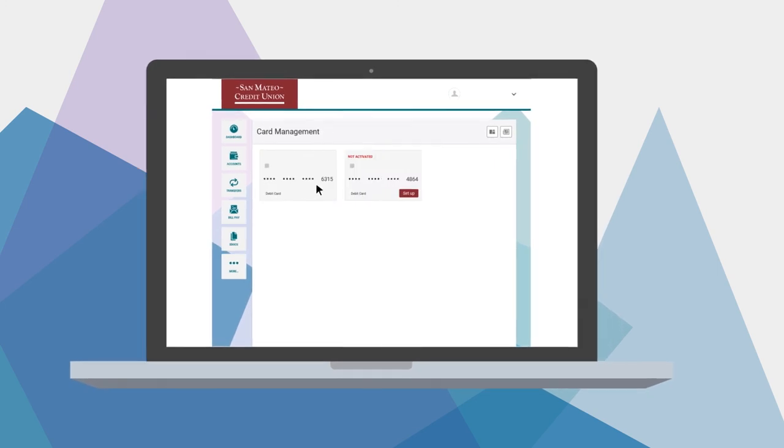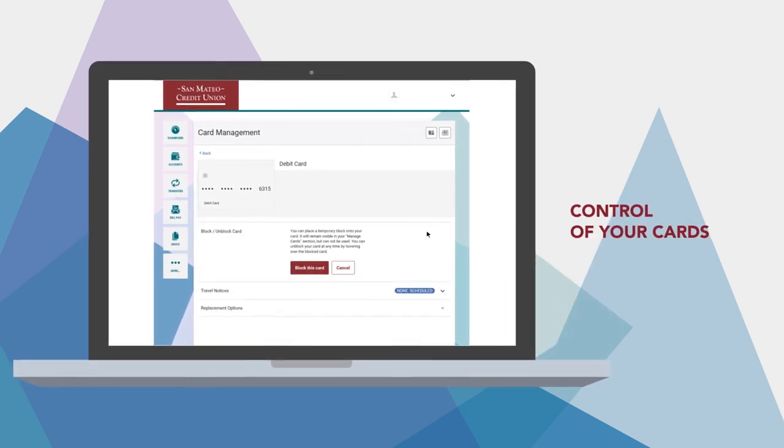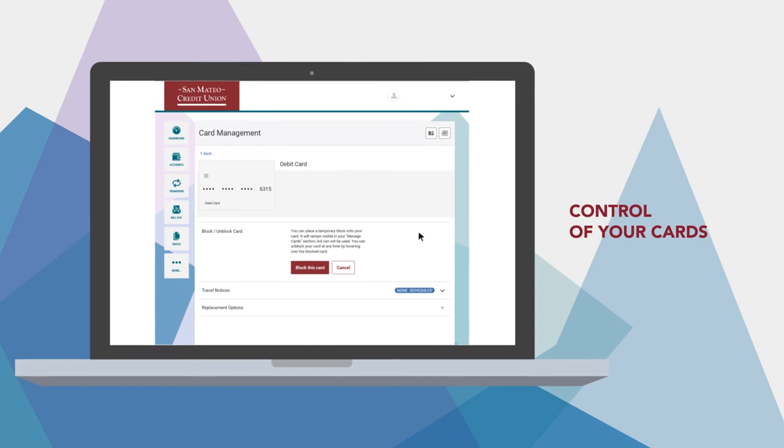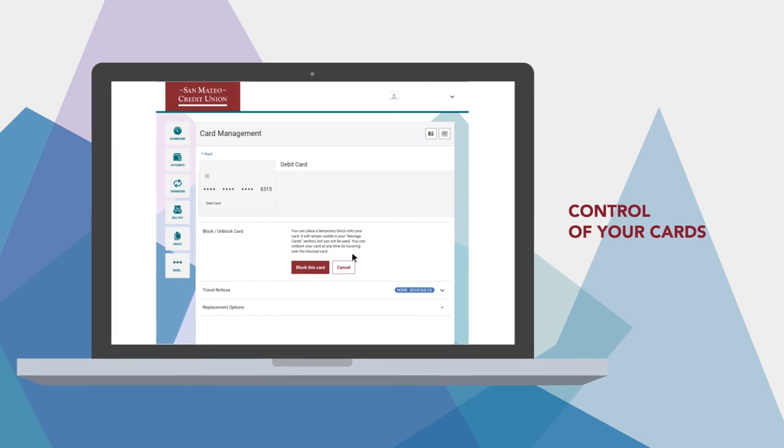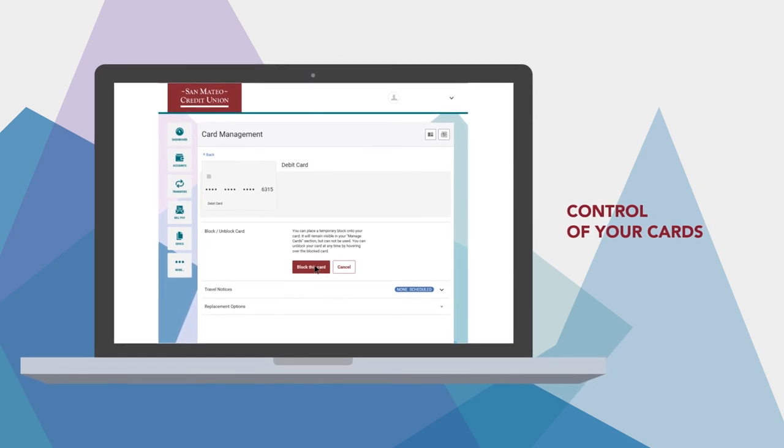There's also a place to take control of your cards. You can block your cards from being used if you suspect fraud and prevent unauthorized spending.